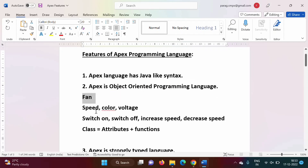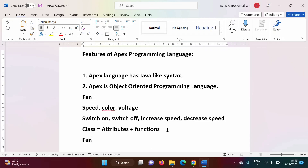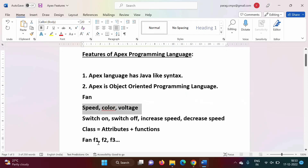Suppose in my classroom there are six fans — F1, F2, F3, and so on. Every fan will have its own speed, its own color, its own voltage requirement. For every fan these attributes will be different. So these are different objects. There are six fans, meaning there are six fan objects.